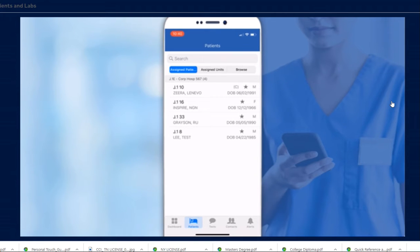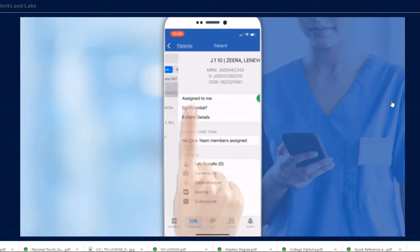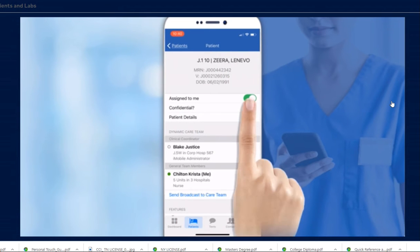To unassign a patient, simply tap the patient's name again and toggle the slider.